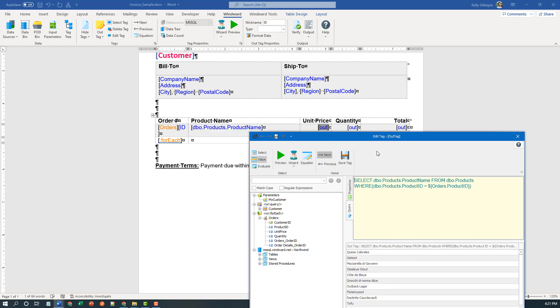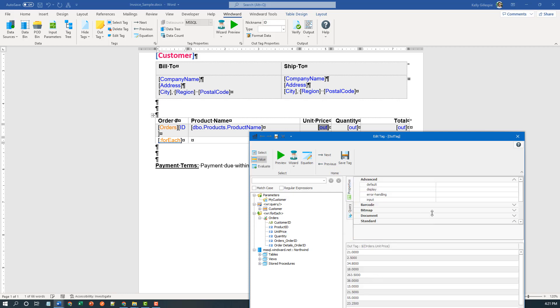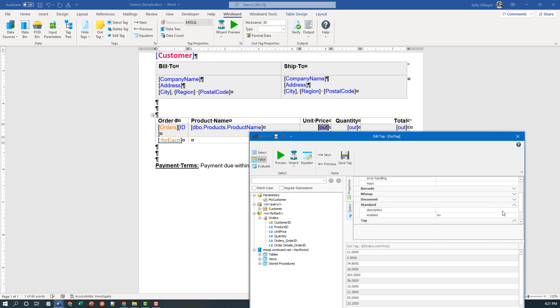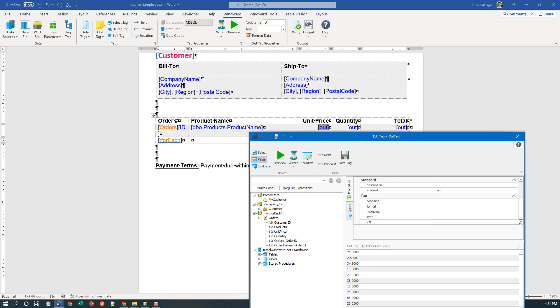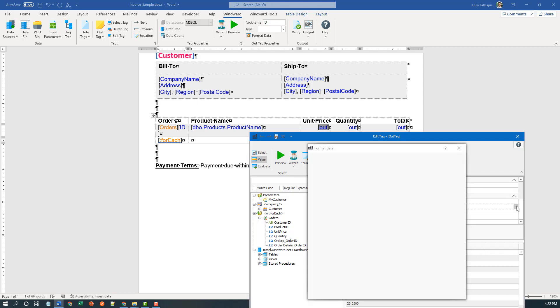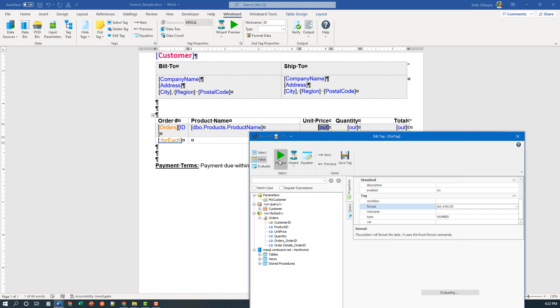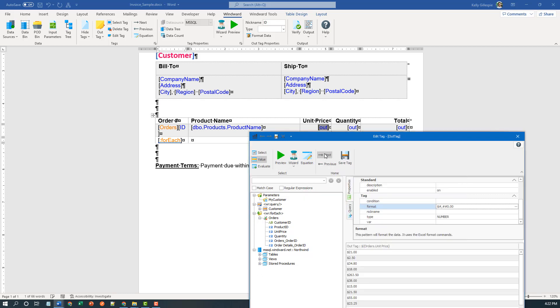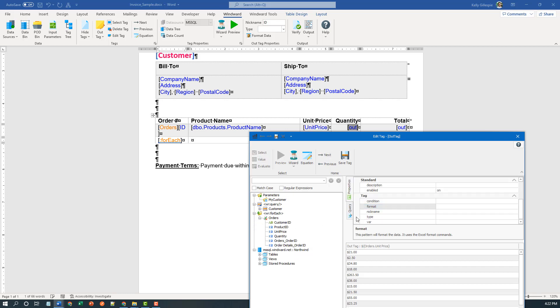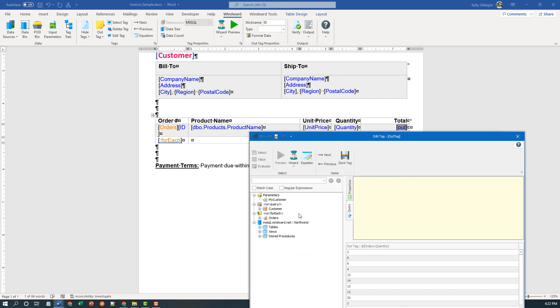I'm going to move off to the next column here. I'm going to expand orders and bring over unit price. Again, I preview. I see I get numbers, but they're not formatted. So I'll come over here to the properties ribbon, type that as a number and format it as currency. Again, I can preview as I go to make sure it's right before I move along. Now I'm going to expand the for each, I'm going to drag the quantity over here to the query window preview. I got a nice integer, so I'm going to move along to the total column.